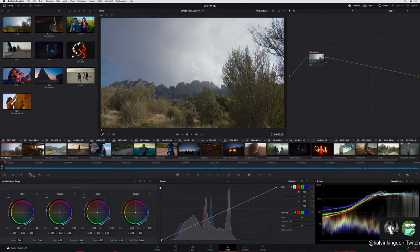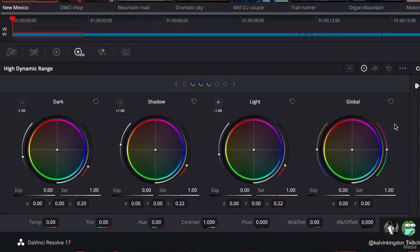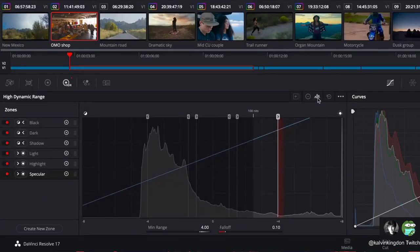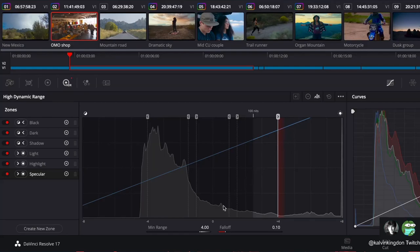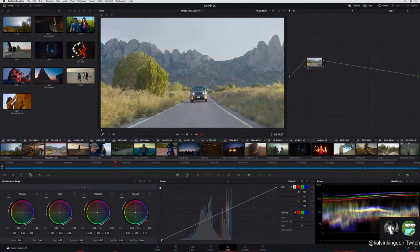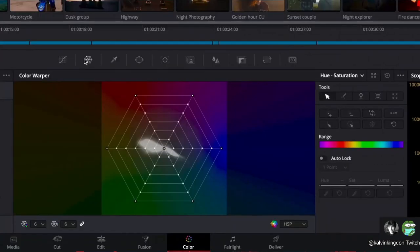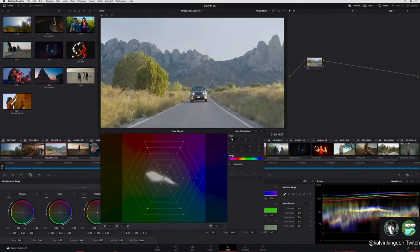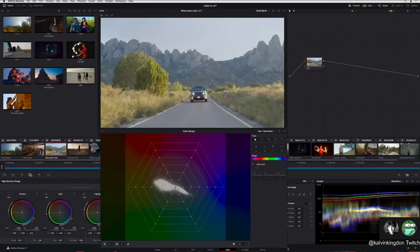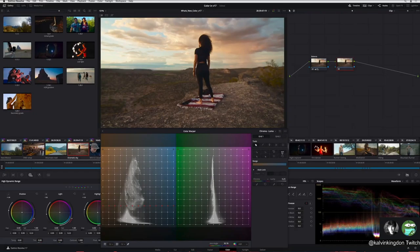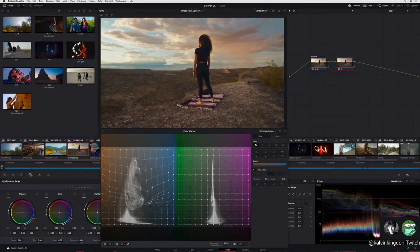There has also been a significant update to Resolve's internal color management. And a number of improvements have been made to the color page user interface. We'll begin with the brand new HDR primary grading palette designed for targeted grading of wide latitude media. The tonal range of each wheel can be reviewed and customized in the zones panel. The graph represents the luminance range in stops. Another addition to the palettes is the Color Warper.